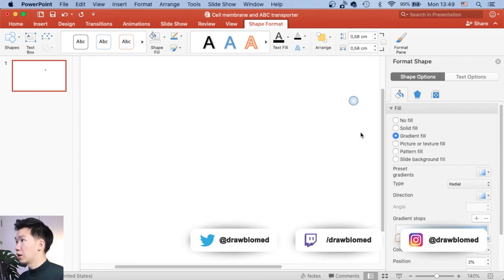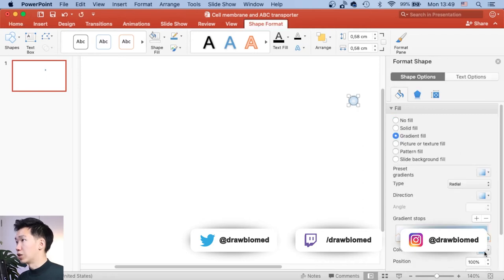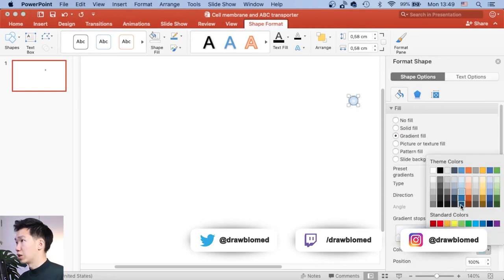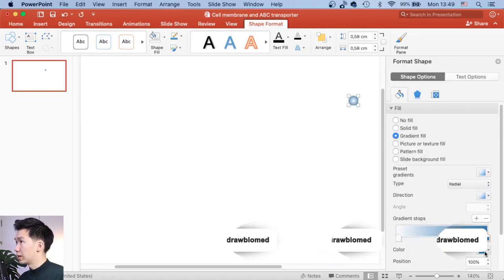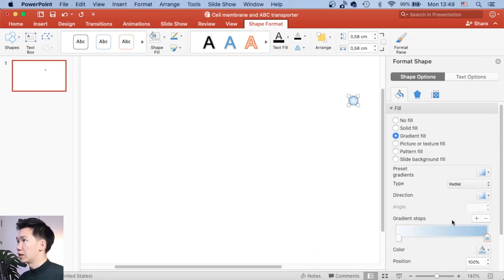And click on the color box, then you can change the color in the gradient. And I will use this very light blue.